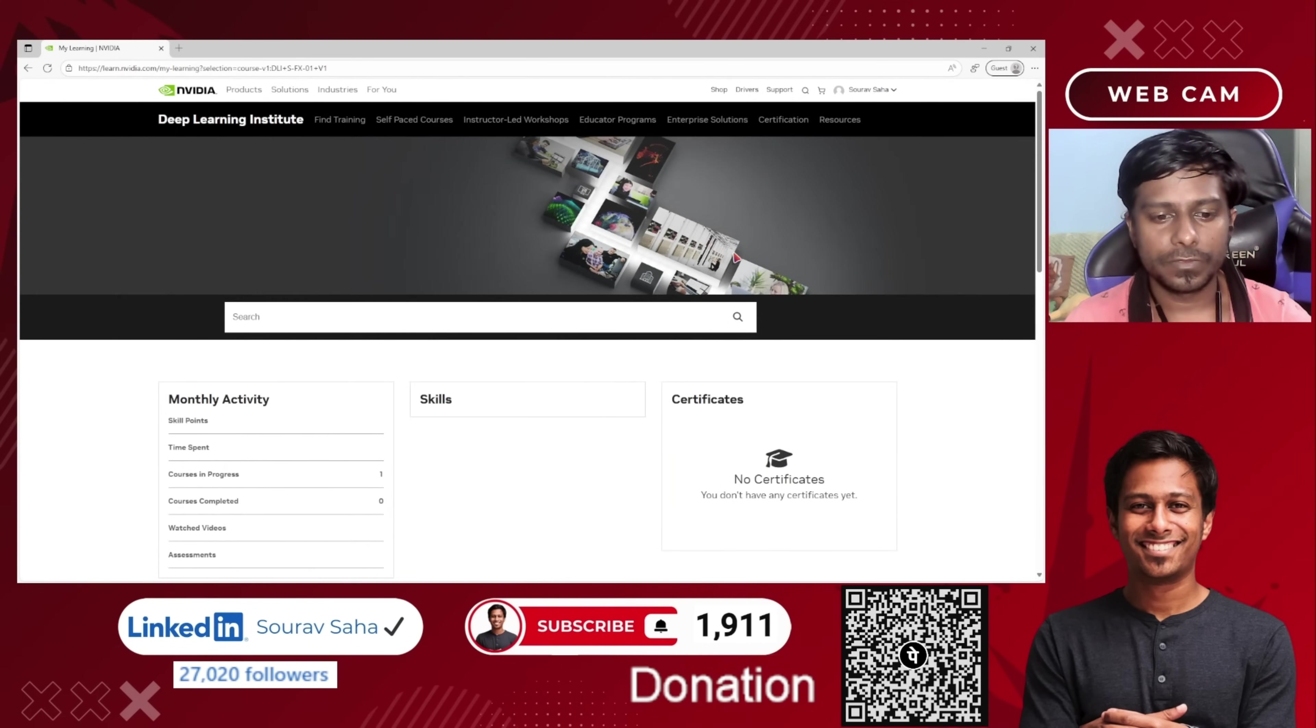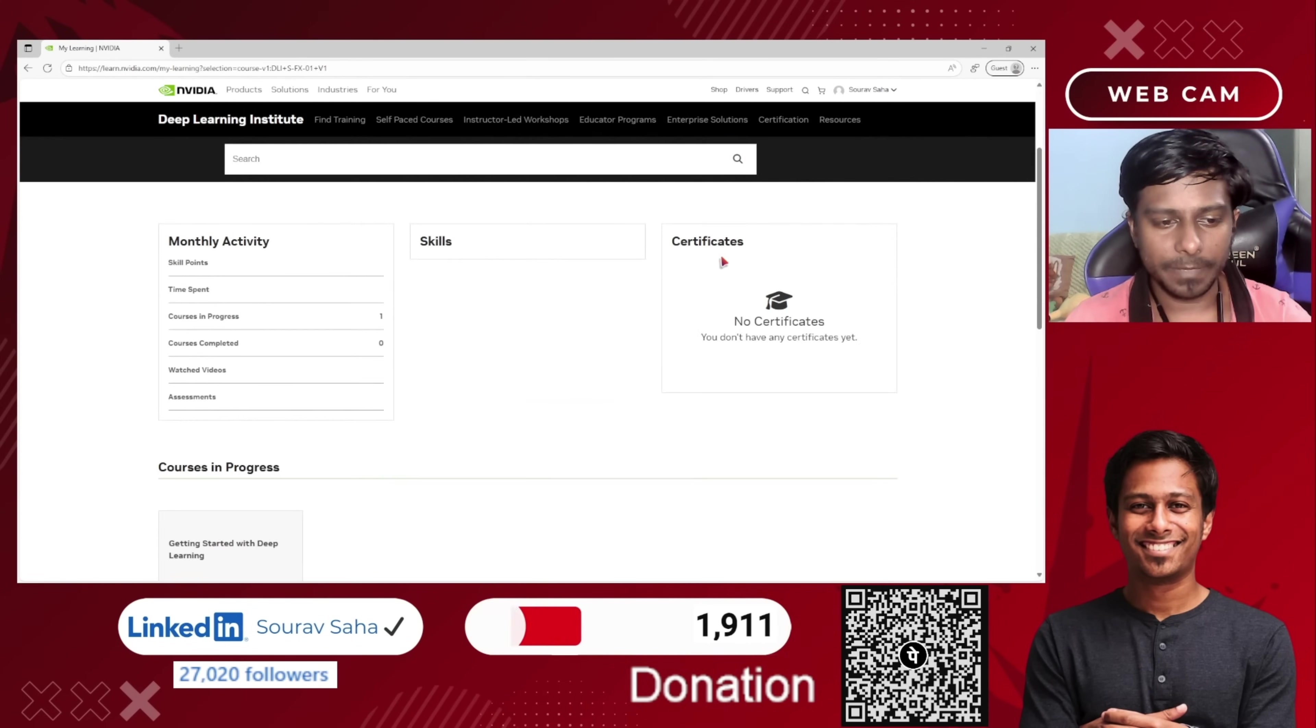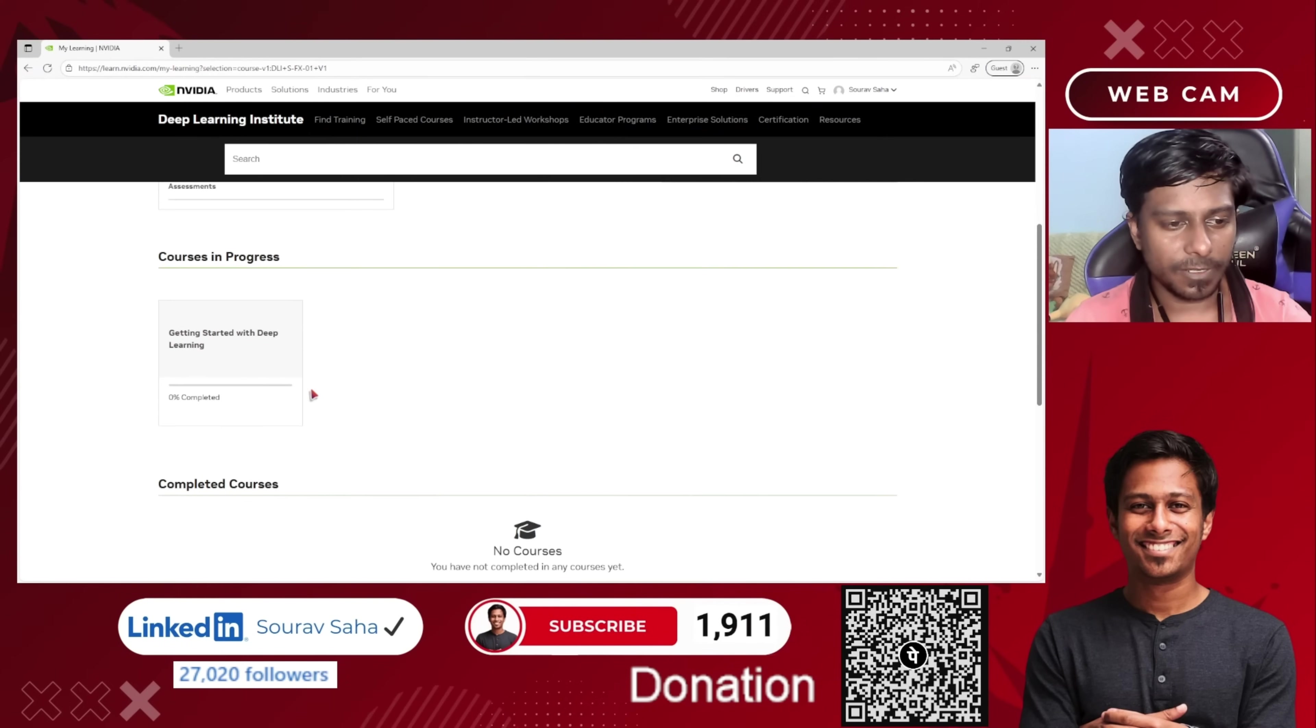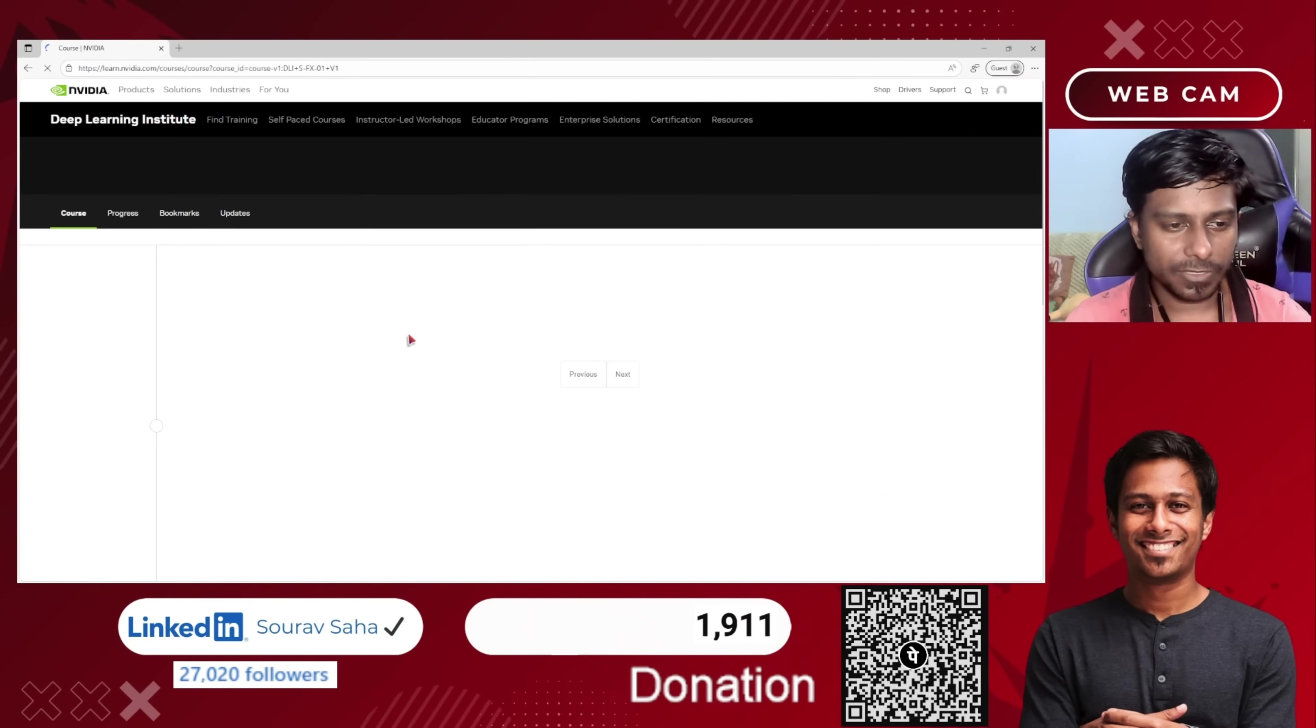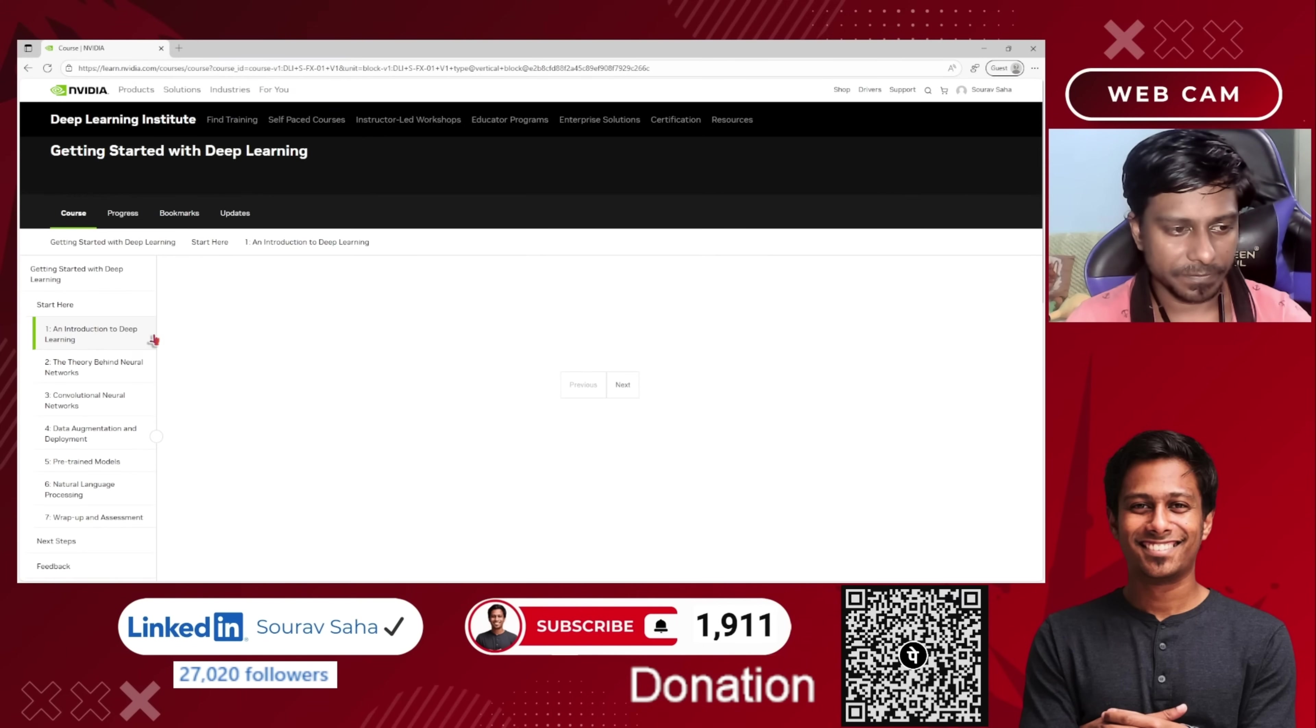All right, so it took a little time to load. Here we came, and if you see, the course got registered to me. If I click on this course, the course content will now be displayed to me.